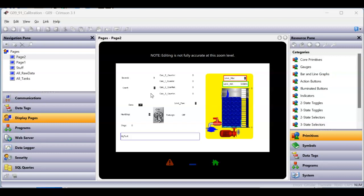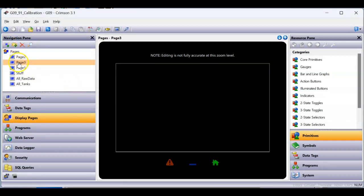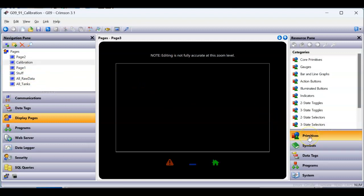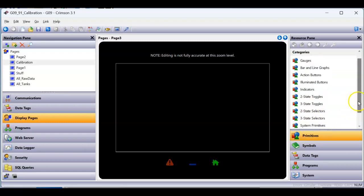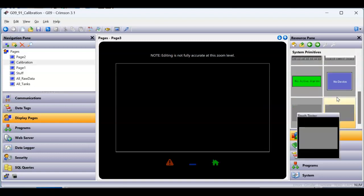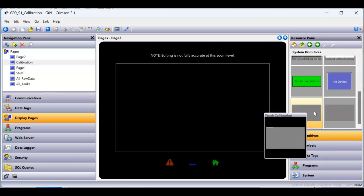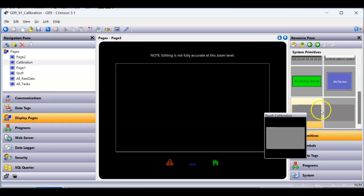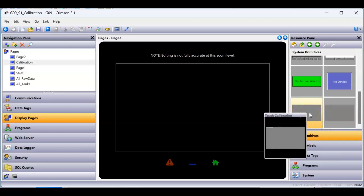One of those features is to add a calibration page. Here I've got a database open and I'm going to add a new page called 'calibration.' On the calibration page, go to primitives on the right side and slide all the way down into system primitives. In system primitives, if you slide down to the bottom, you'll find a couple of primitives we're going to use in this video. One is called touch calibration.